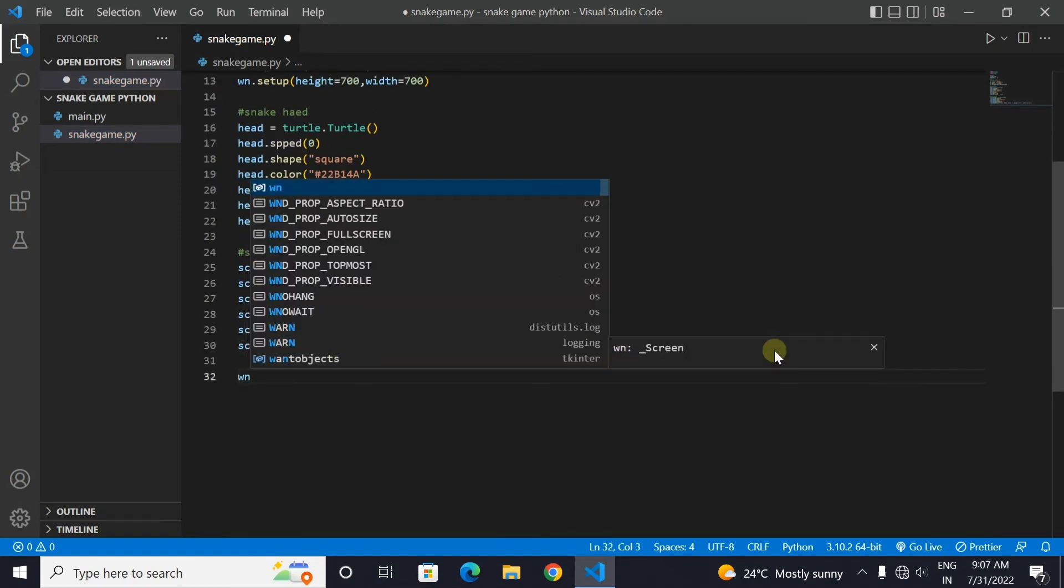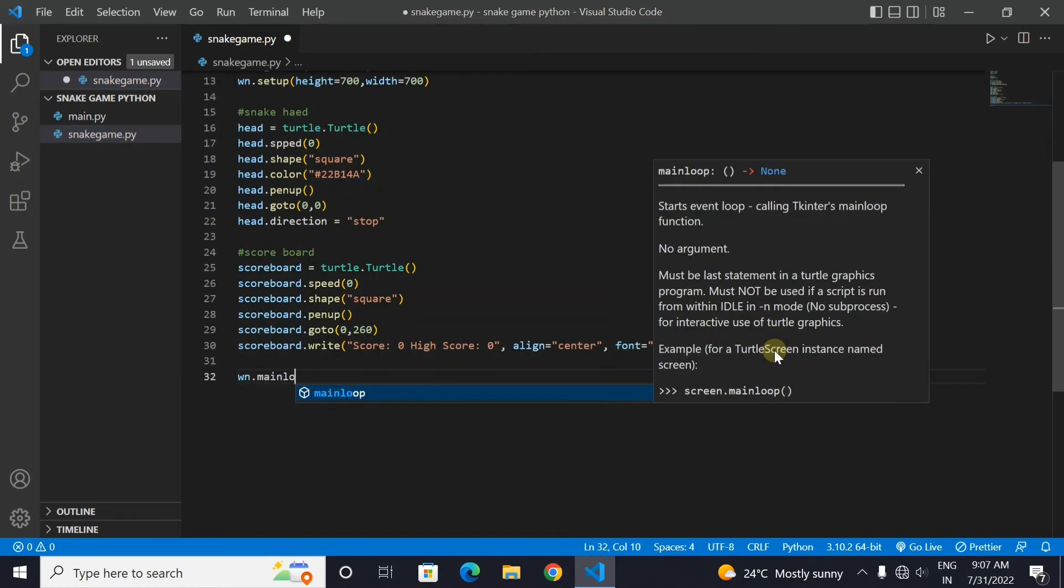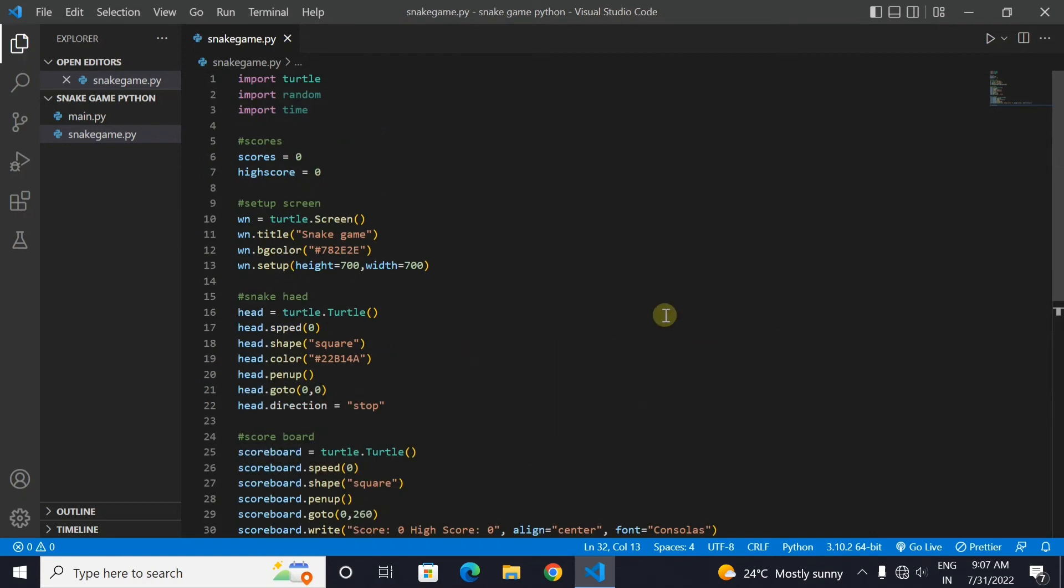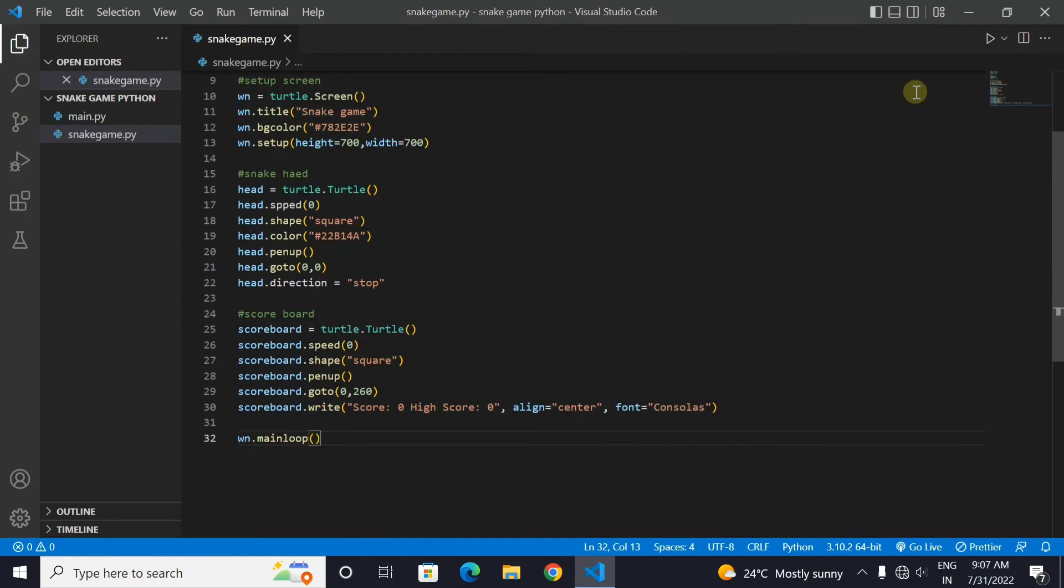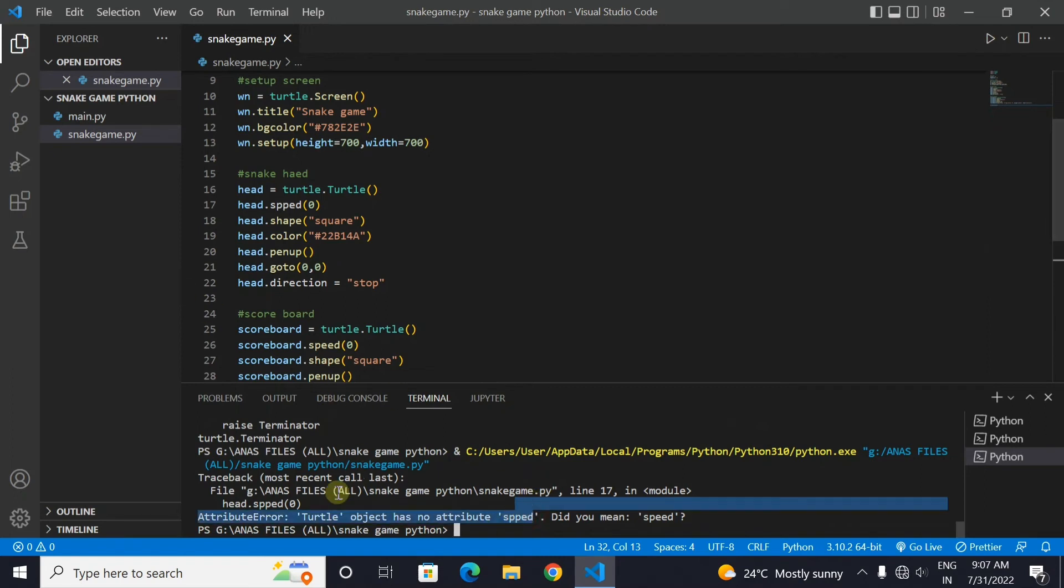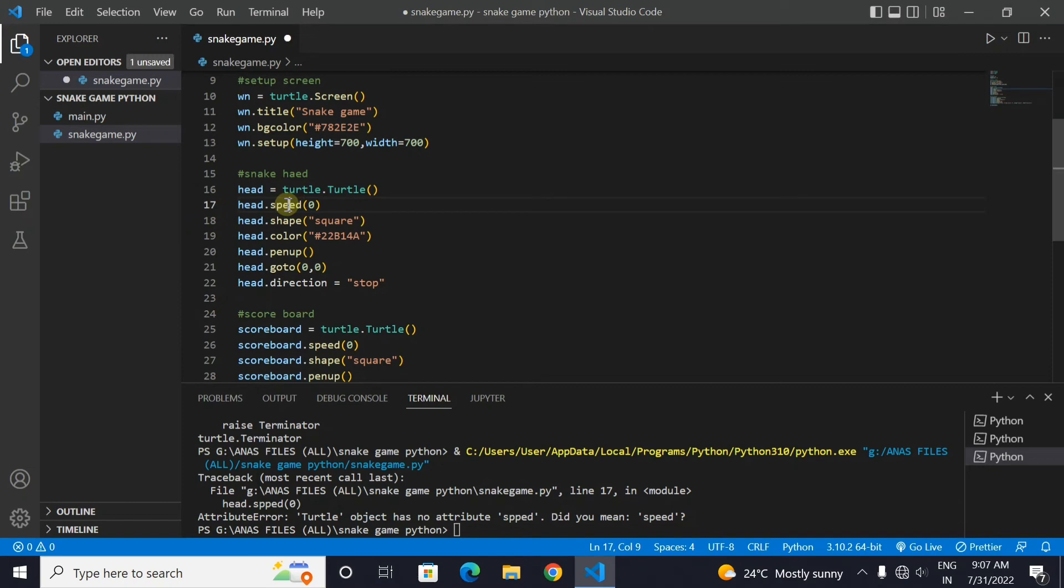Now we will loop the code so that the turtle screen doesn't shut down. Now let's run the code and see. Oh there's a spelling mistake. Let's correct the spelling mistake and run the code again.